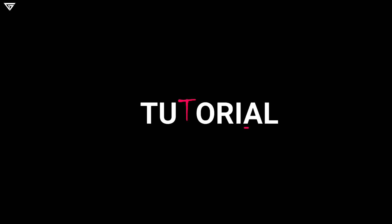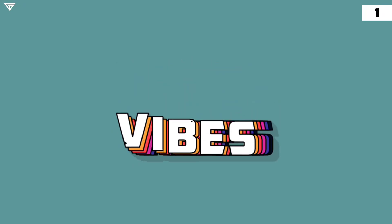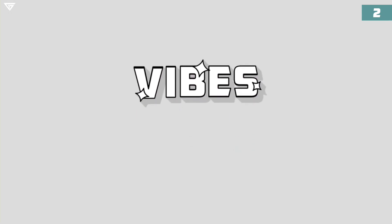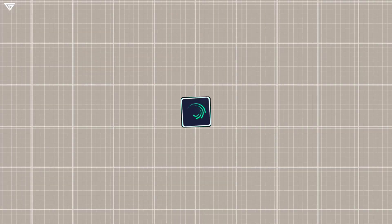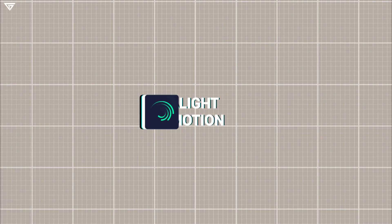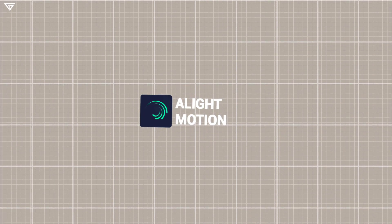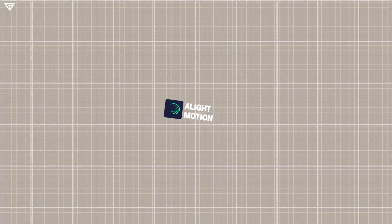Hello guys, welcome back to another tutorial. In this video, we will create this. To follow along, you'll need Light Motion installed on your phone. It's available for free on the App Store and Google Play.